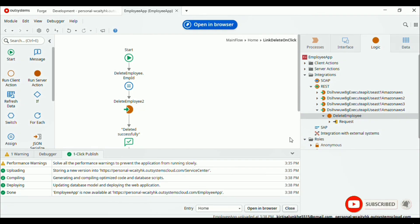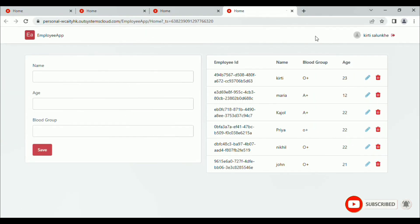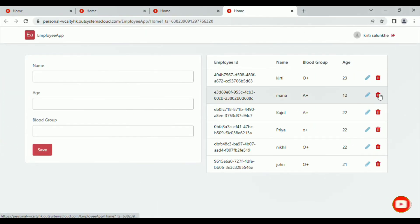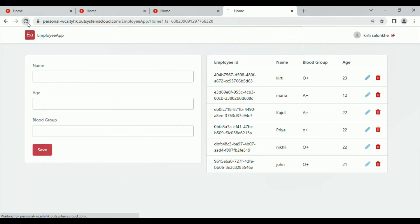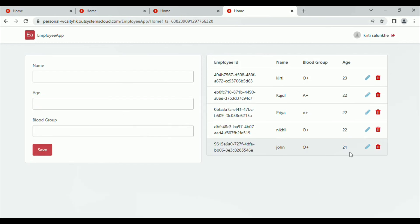Let's open in browser. If I want to delete employee Maria, click on the delete icon. Here we got the message: deleted successfully. Let's refresh to see if it is deleted. Here you can see Maria has been deleted.